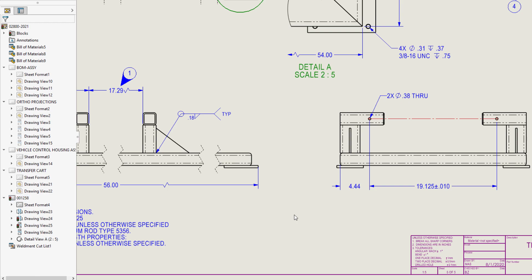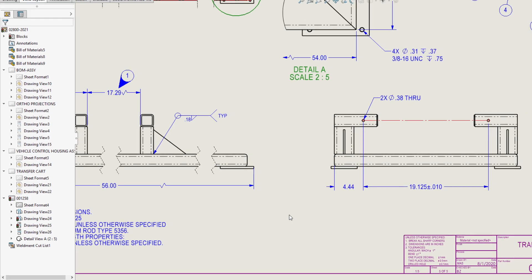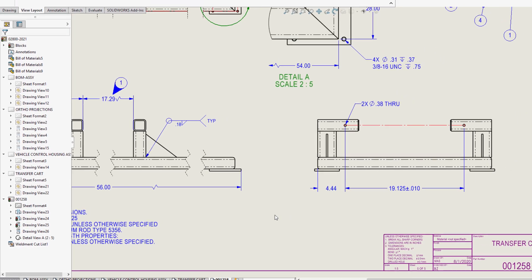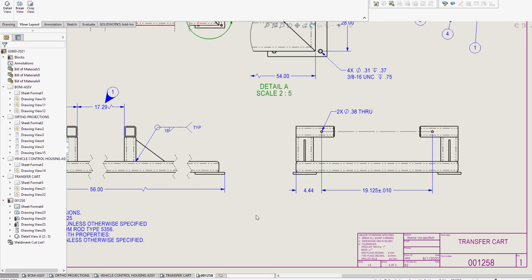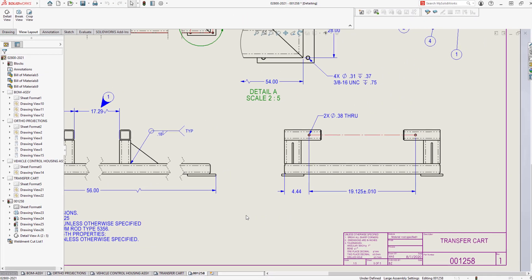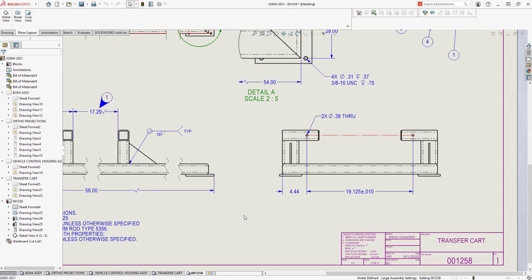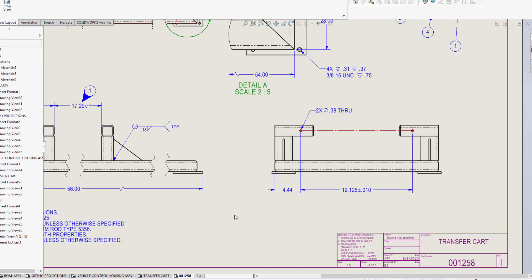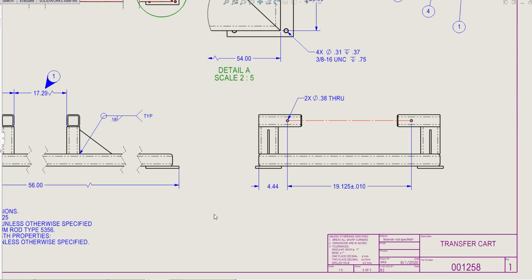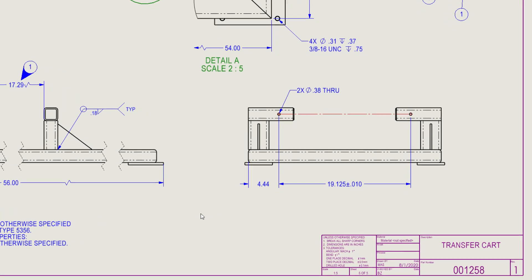As you can see, these new enhancements in SOLIDWORKS 2021 extend the capability of Detailing Mode to fully detail your drawings in record time without having to load full drawings containing large assemblies, lots of sheets, many configurations, or resource-intensive views. But the enhancements to the drawing environment do not stop there.